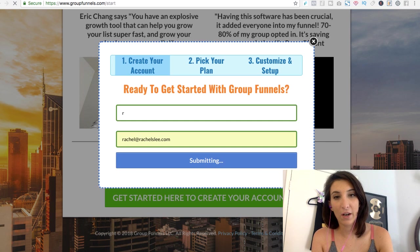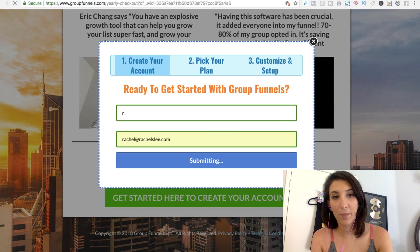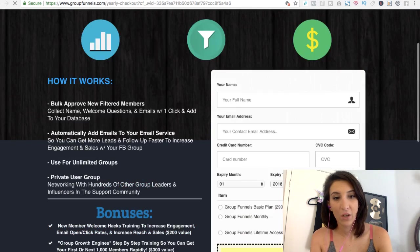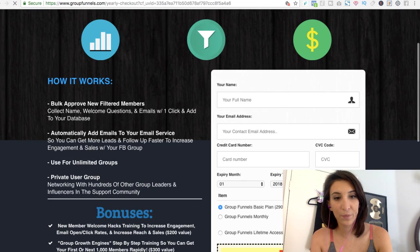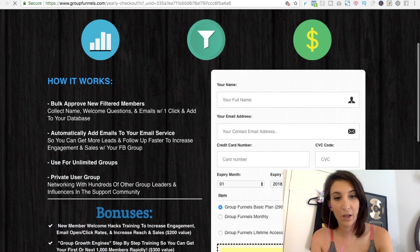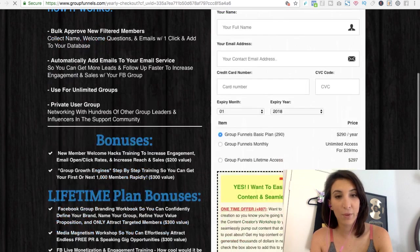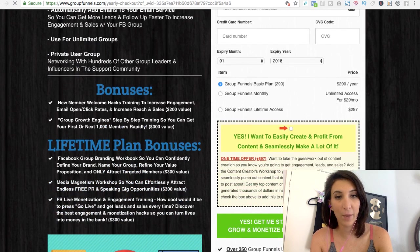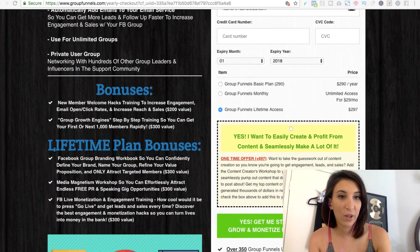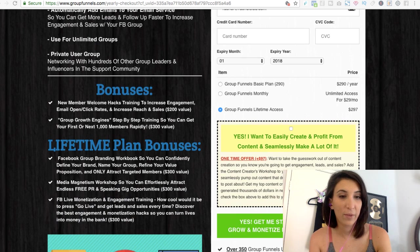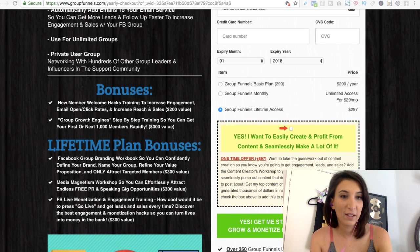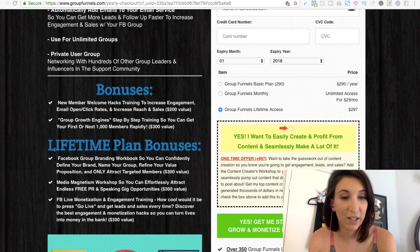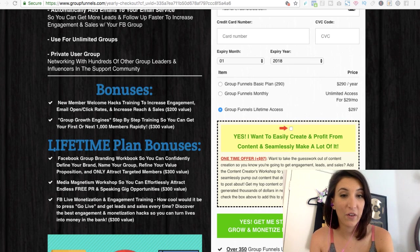And then there are a couple different plans. So you can do the monthly or the lifetime. I would do the lifetime. I'm on lifetime. You could do the monthly, but you'd save with the lifetime if you're going to keep using it. And I definitely am going to keep using it.